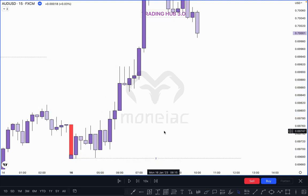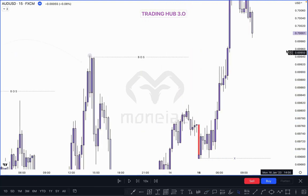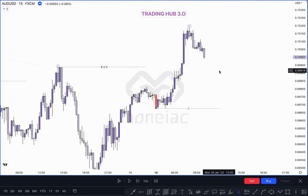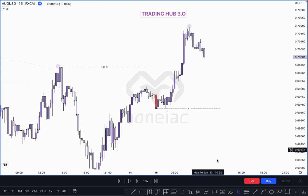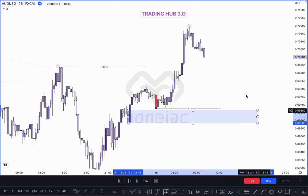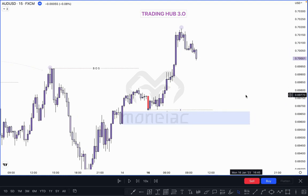This is our actual pullback and market must take out this pullback to confirm the higher high. When market takes out the inducement, simply find where is our unmitigated order block before the buy. Look at this — this one is our unmitigated order block with proper imbalance. If market taps here, we are looking for a buy.